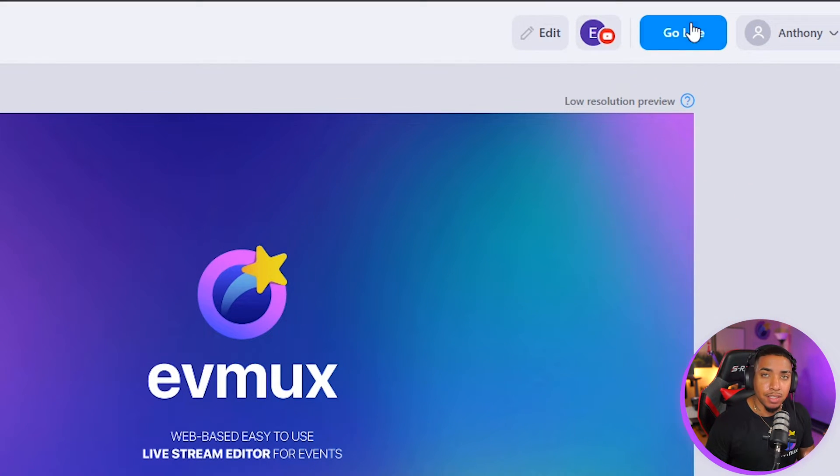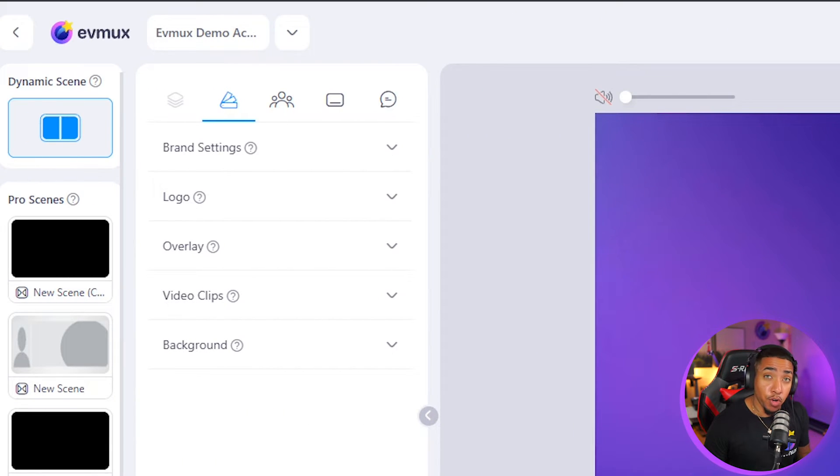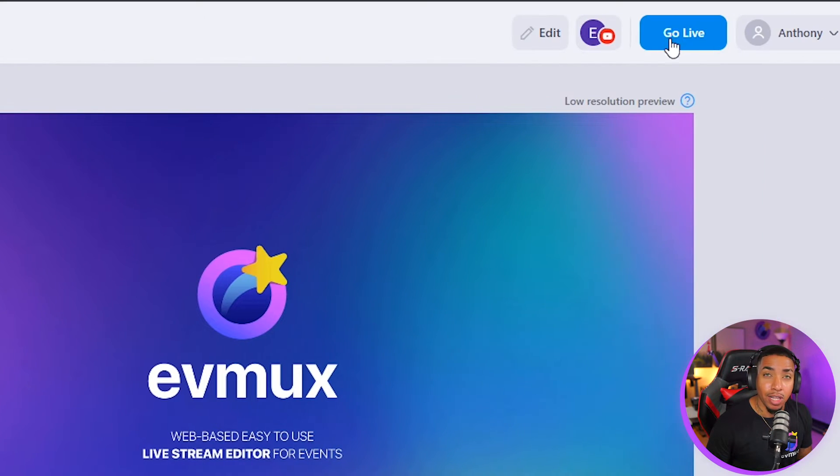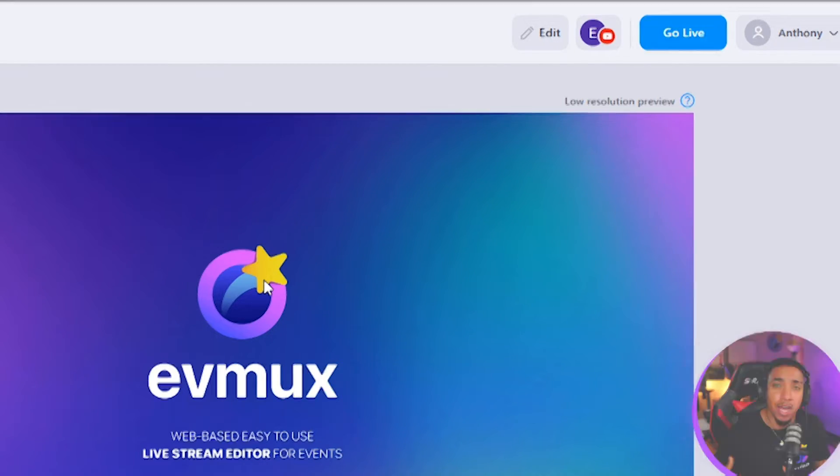So the next step is to simply go live or before that, set up all your scenes and then hit the go live button. And then you'll be live directly on YouTube right away.